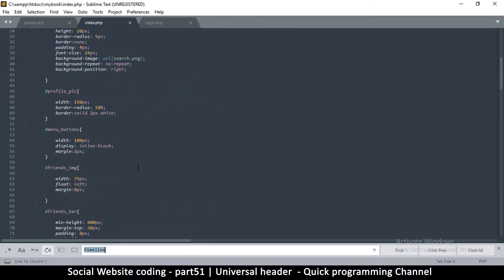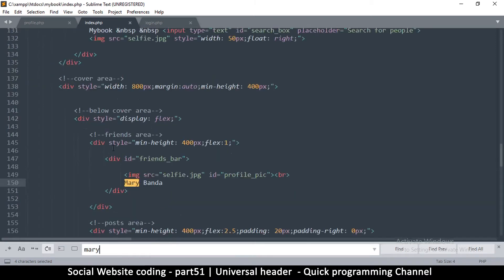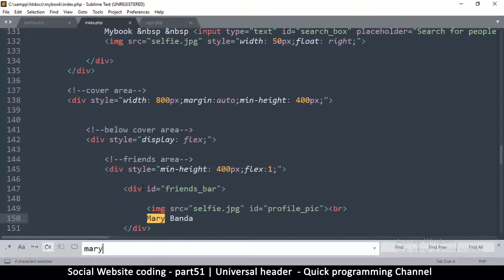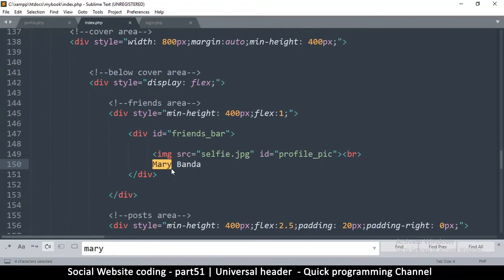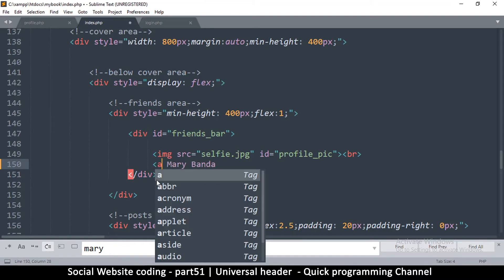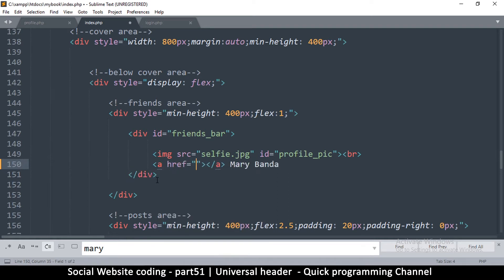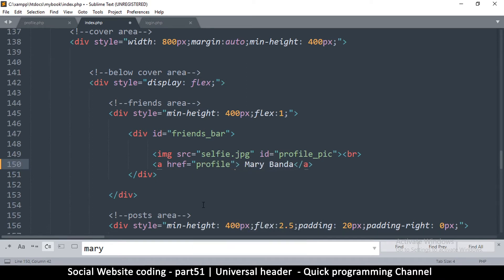And since the name is... there we go, this is around line 150 where the name is. So we're going to say A, A, okay. So we add this inside the link and then this one will take me to profile.php.